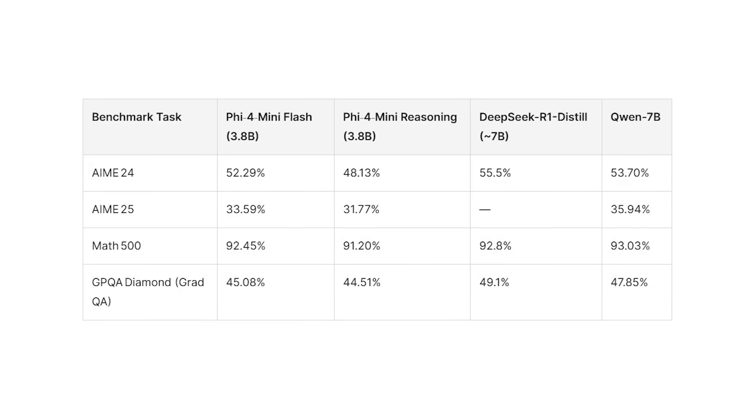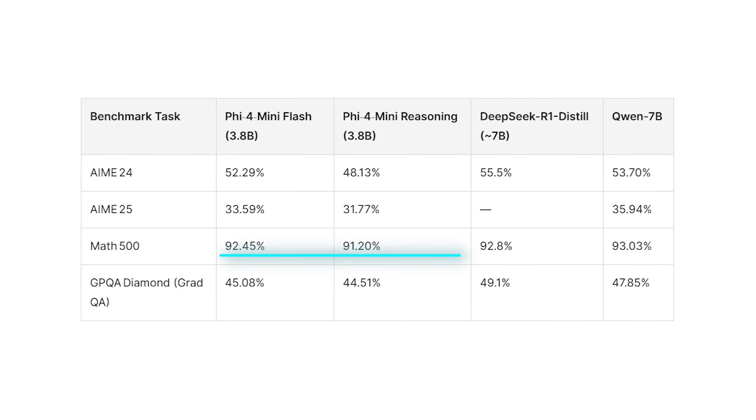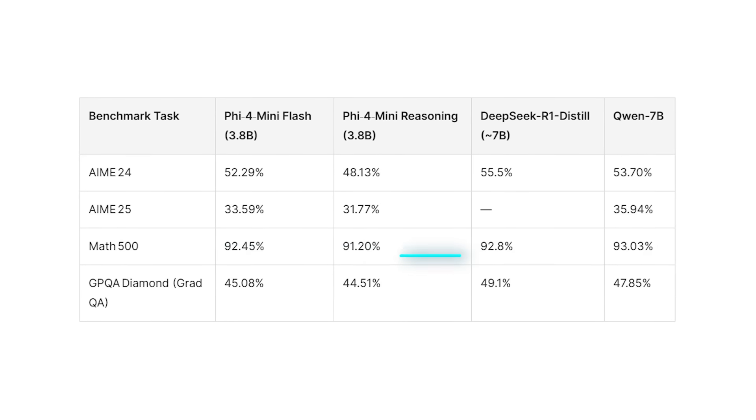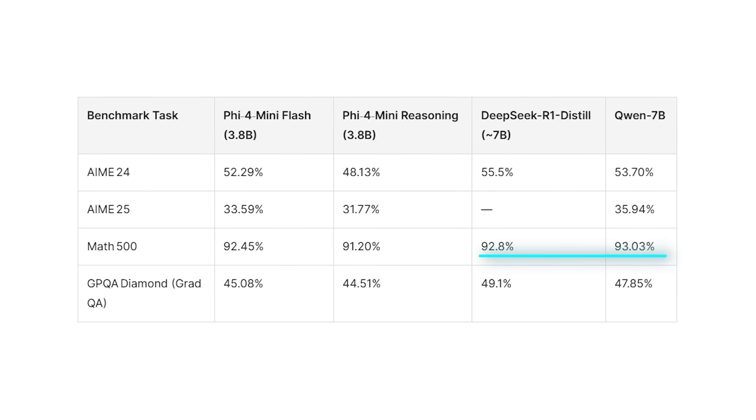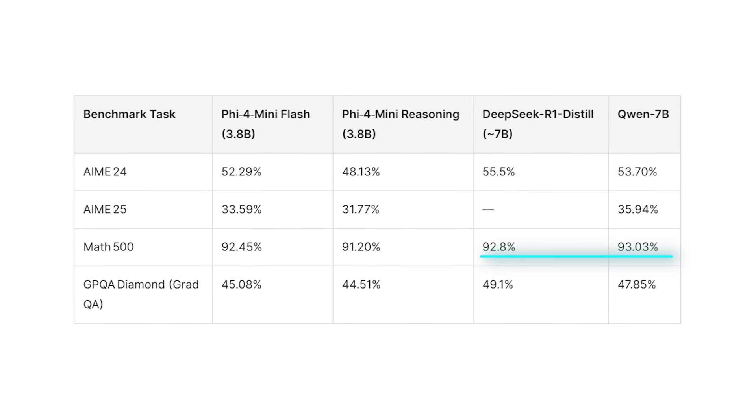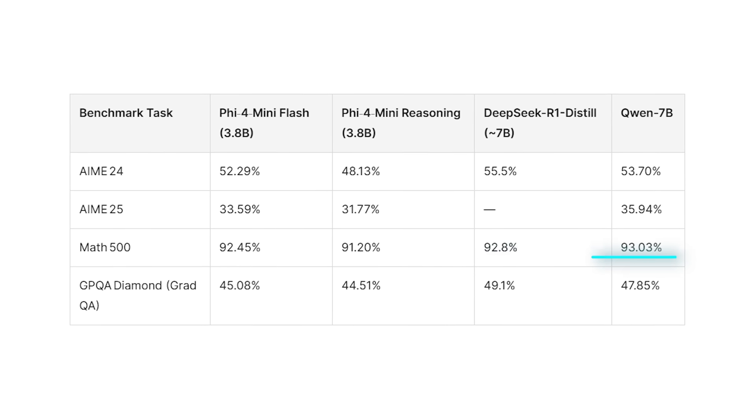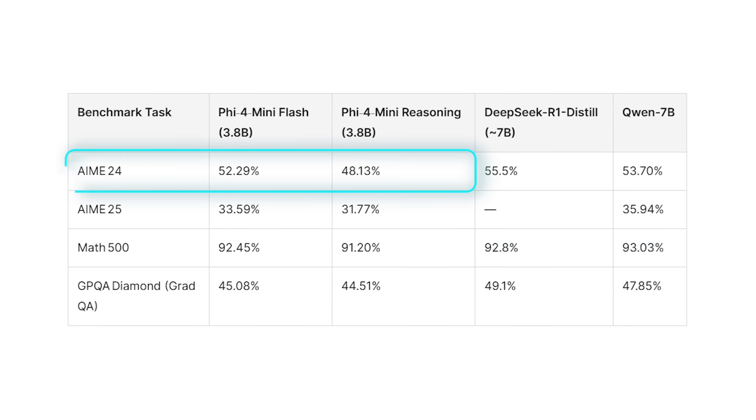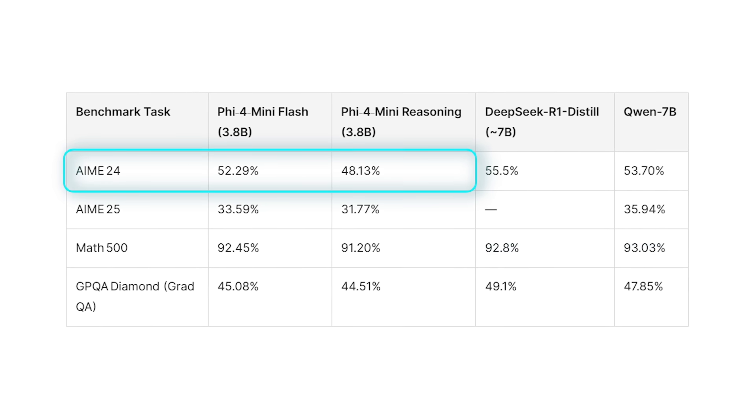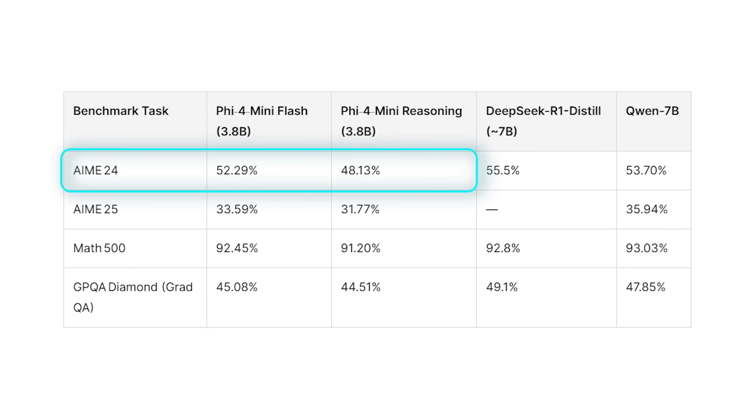On the Math 500 test, it scored 92.45%, which is better than larger models like QN 1.5b and Bespoke Strato 7b. On the AIME24 test, it solved more than half the problems, again ahead of the older version.